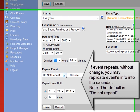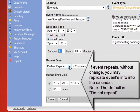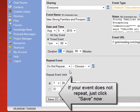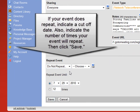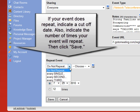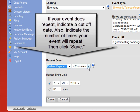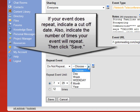If the event repeats without change, you may replicate the event's info into the calendar. Note the default is Do Not Repeat. If your event does not repeat, just click Save Now. If your event does repeat, indicate a cut-off date and the number of times your event will repeat, then click Save when you are finished.